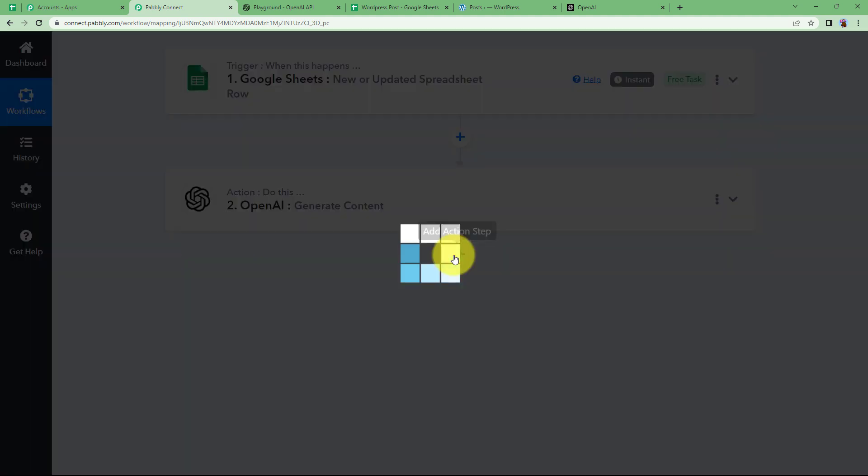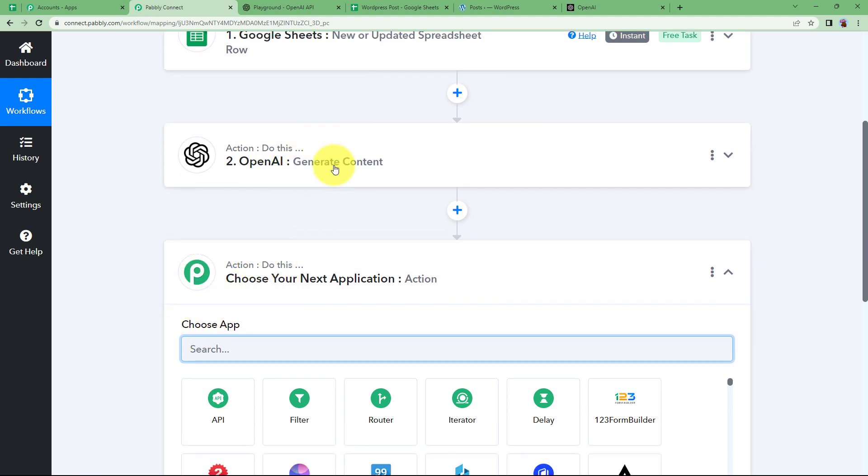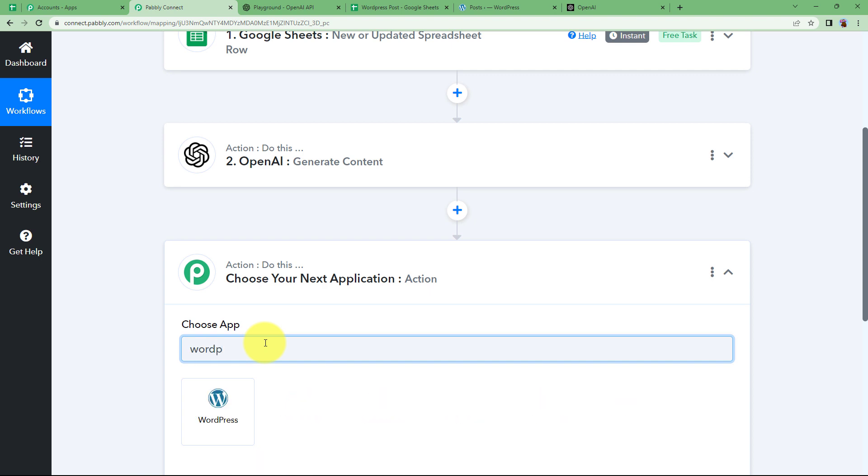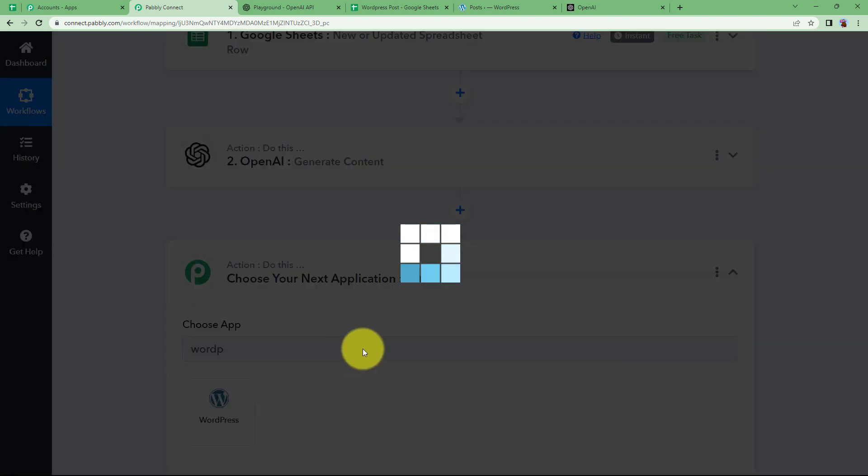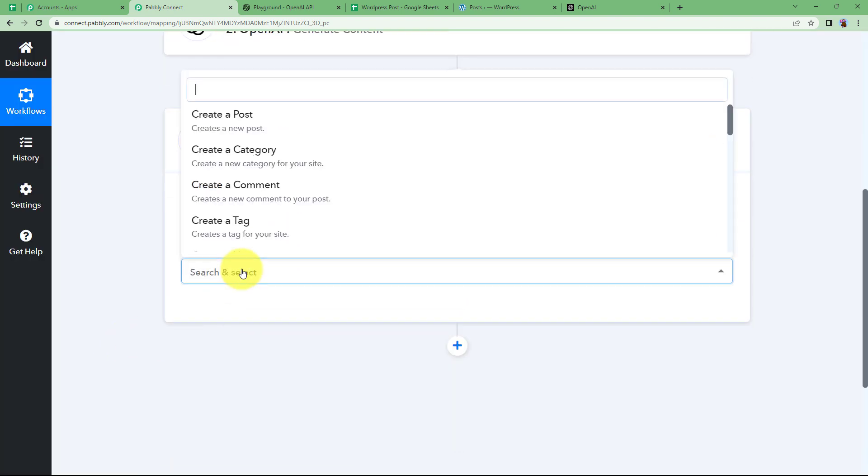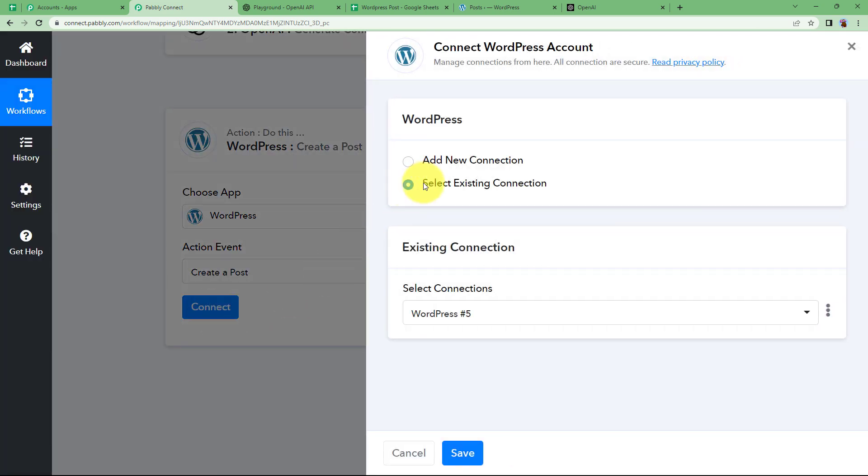And now we will add our last action step that is going to be WordPress. The destination where this content that is newly generated by us will be posted. So type WordPress as your action application and choose the event as create a post.